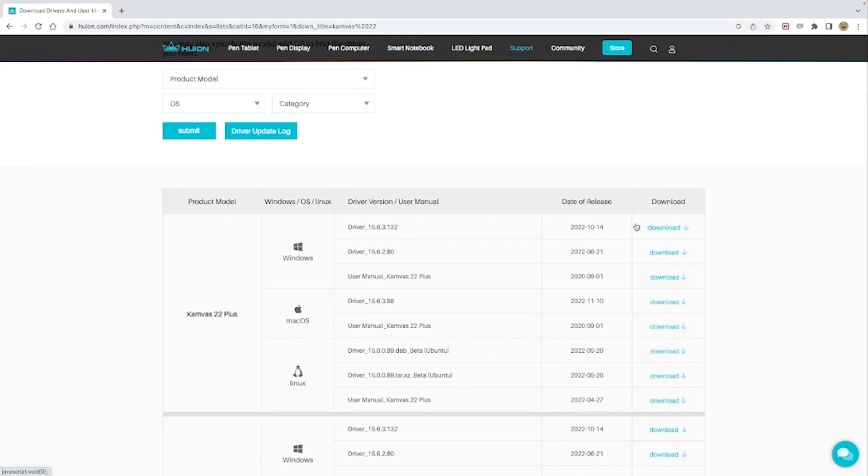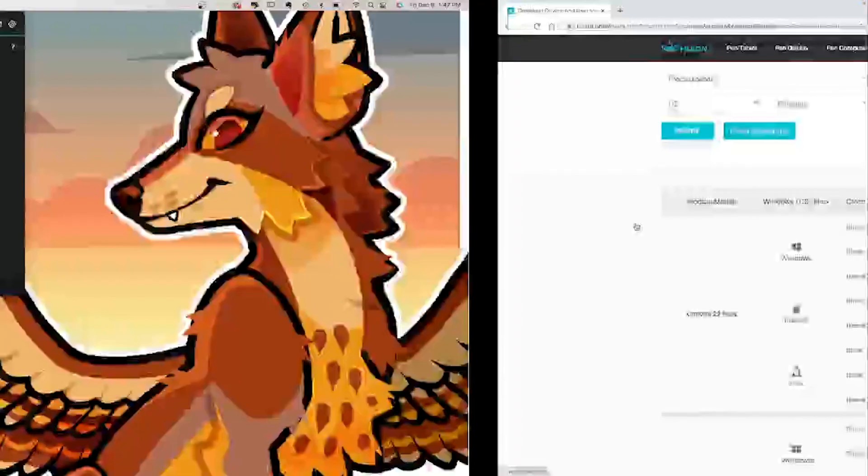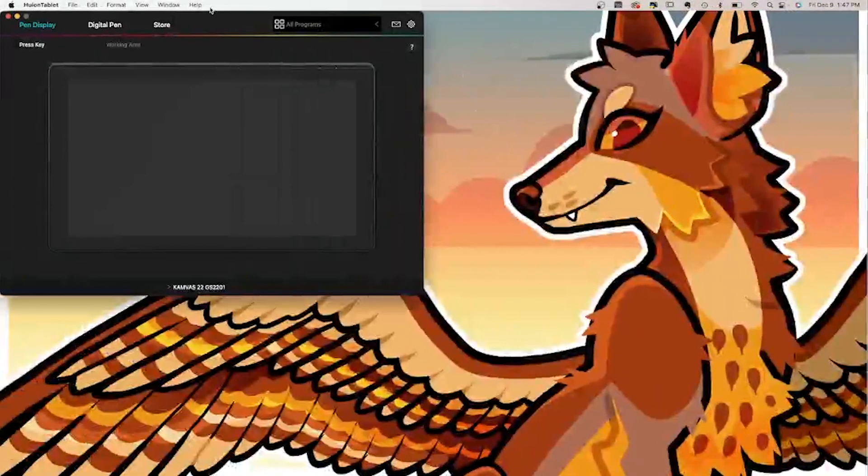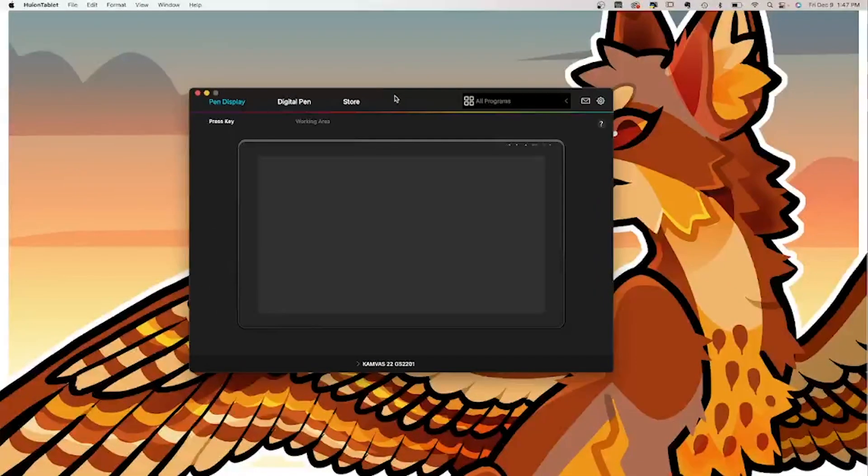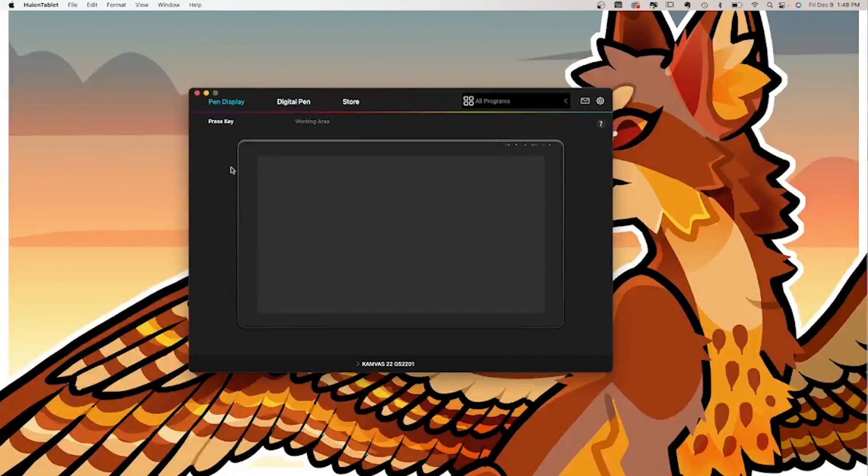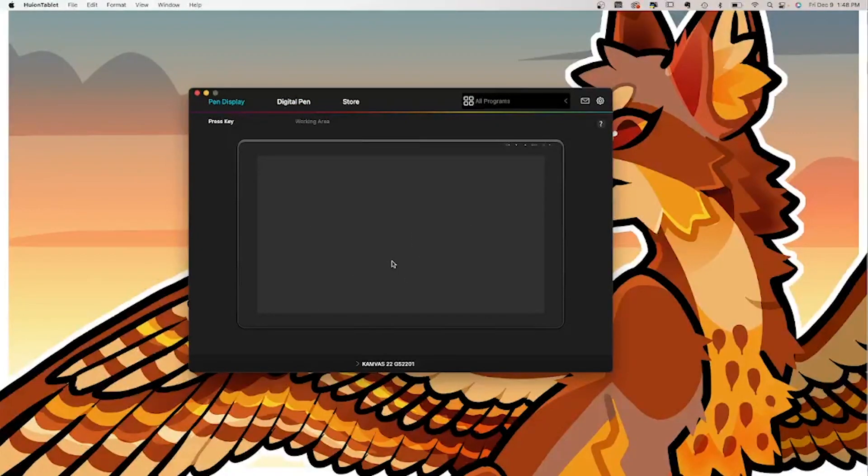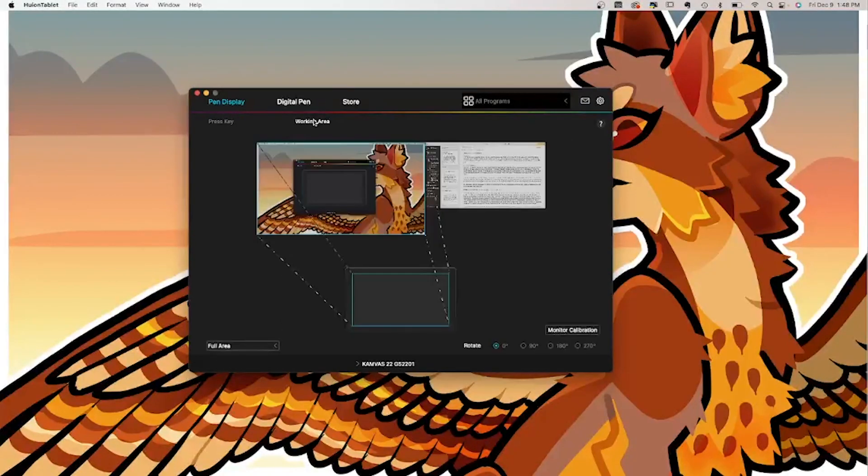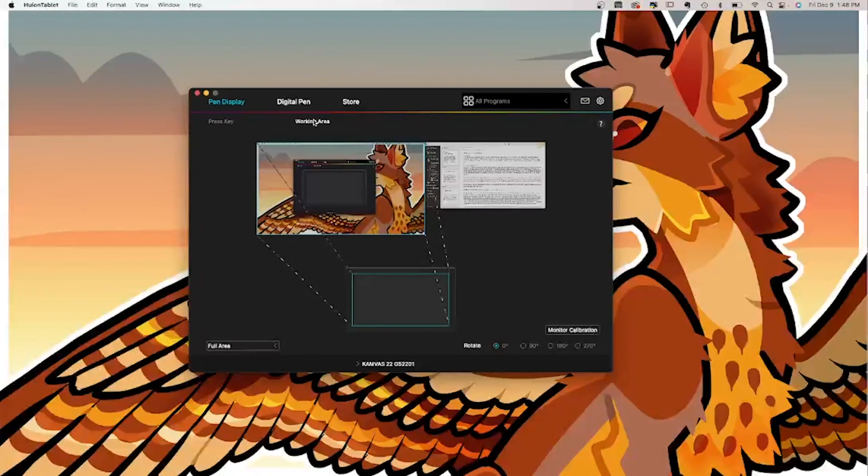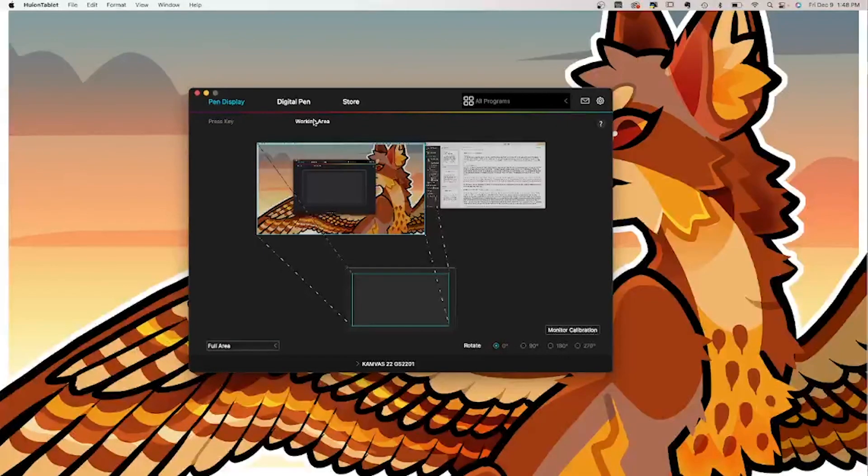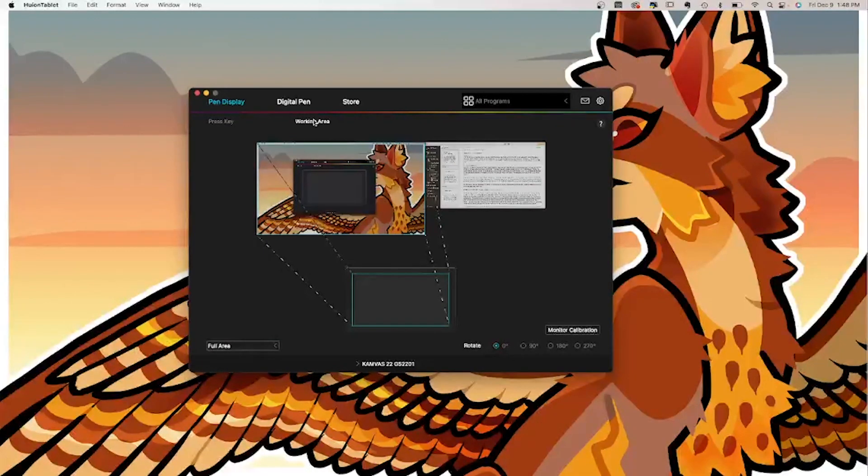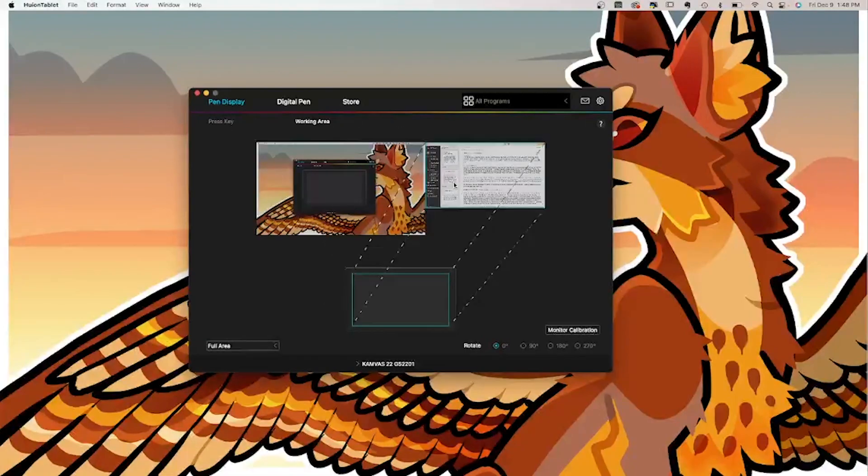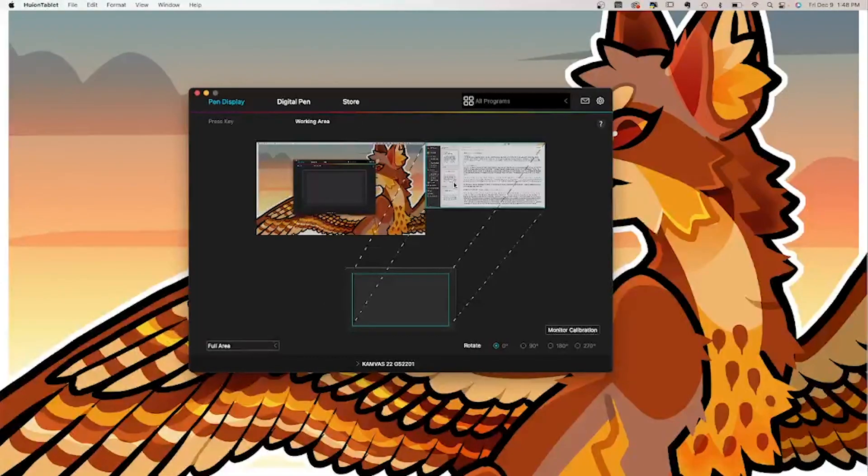Once that's all installed, it's going to look like this, and you'll see that there's an image of the Canvas tablet in the software. You can select this tab right here to adjust your working area where you want the screen to be.